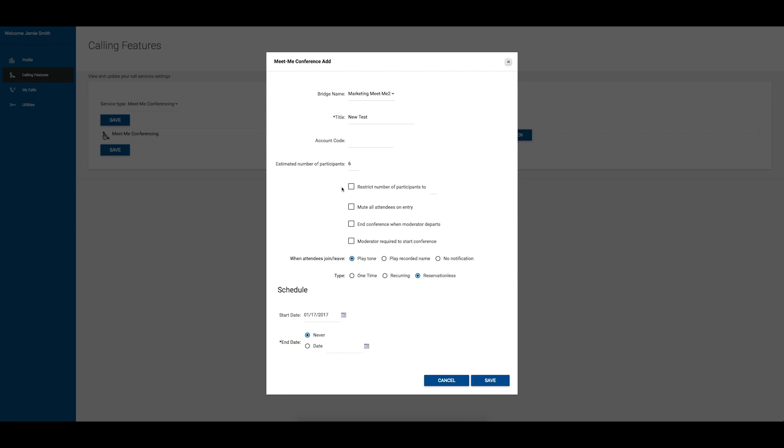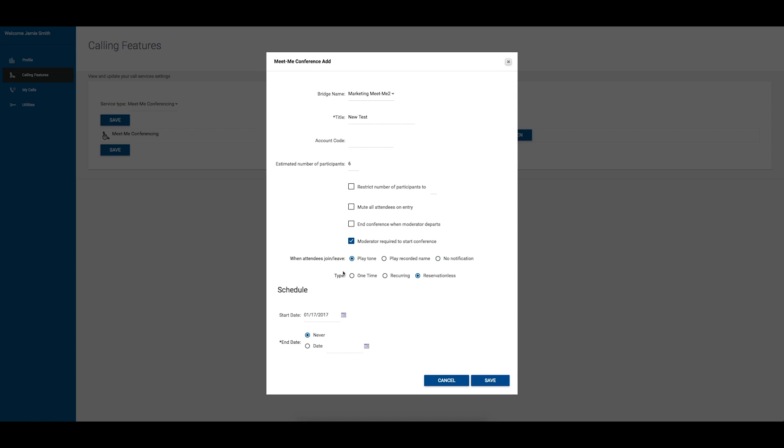You will then be able to configure settings for the participants. You may choose to restrict the number of participants you wish to have on your conference call, mute all attendees on entry to create a lecture mode conference, end the conference when the moderator departs, and require the moderator to be present for the conference to start. You may also choose to play a notification as attendees join and leave the conference. Options include playing a tone, a recorded name, or no notification.